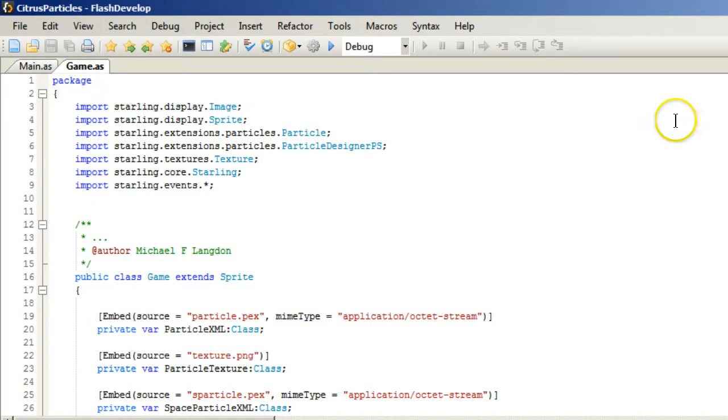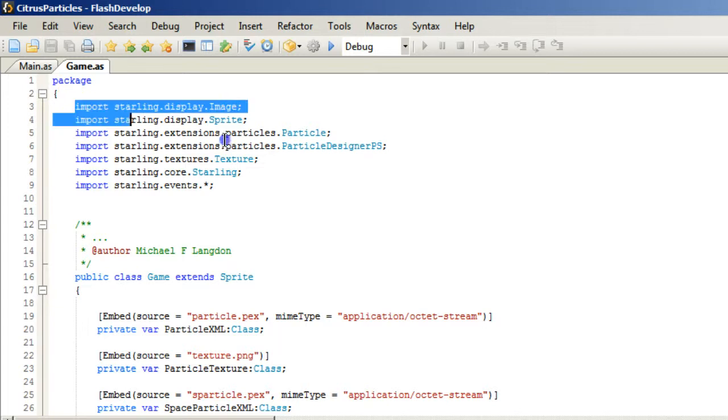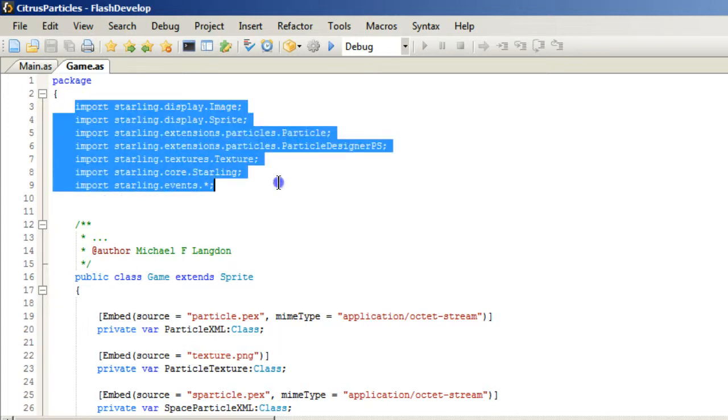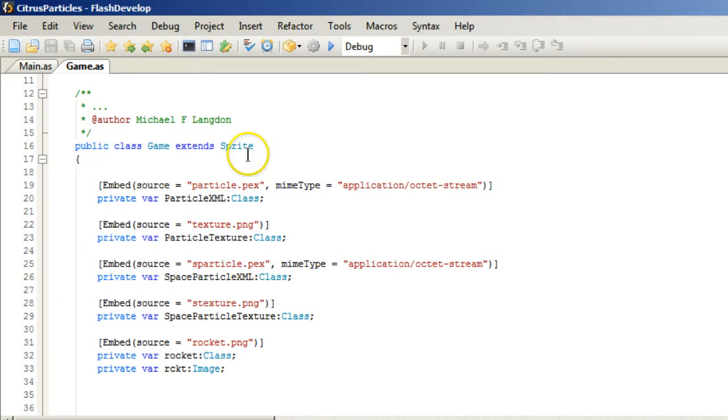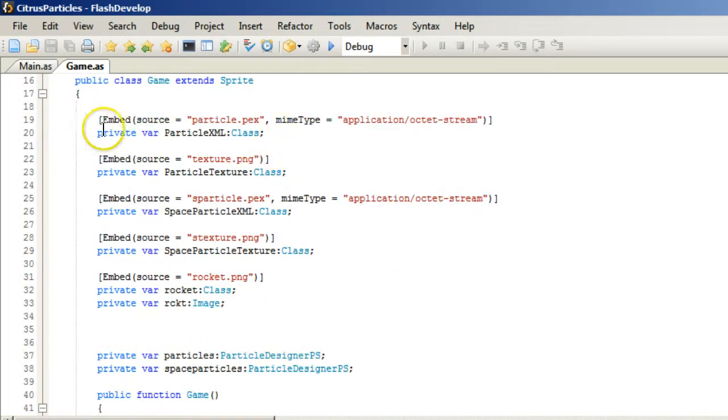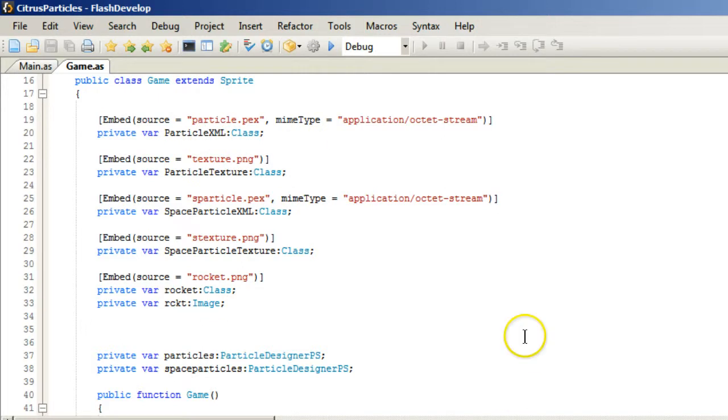Then we also need a public class. And what we need to remember is all of these imports have to be Starling based. Otherwise they won't work. So here we have public class game ExtendSprite. We have our embed. And you're probably wondering how did I make up the particles.